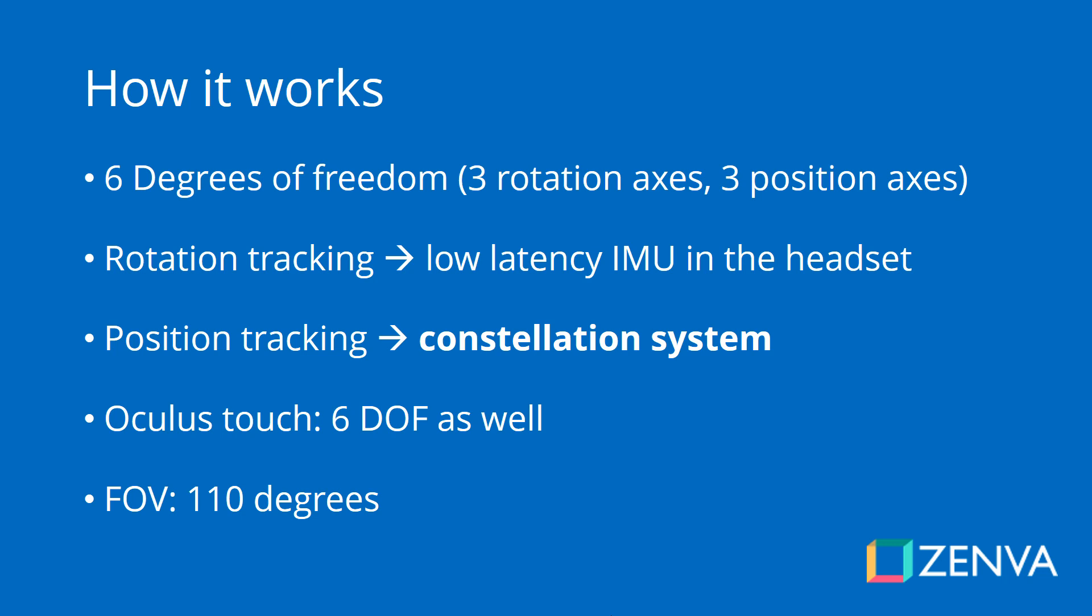The Oculus Rift has 110 degrees as a horizontal field of view. Just for your reference, humans see 180 degrees.